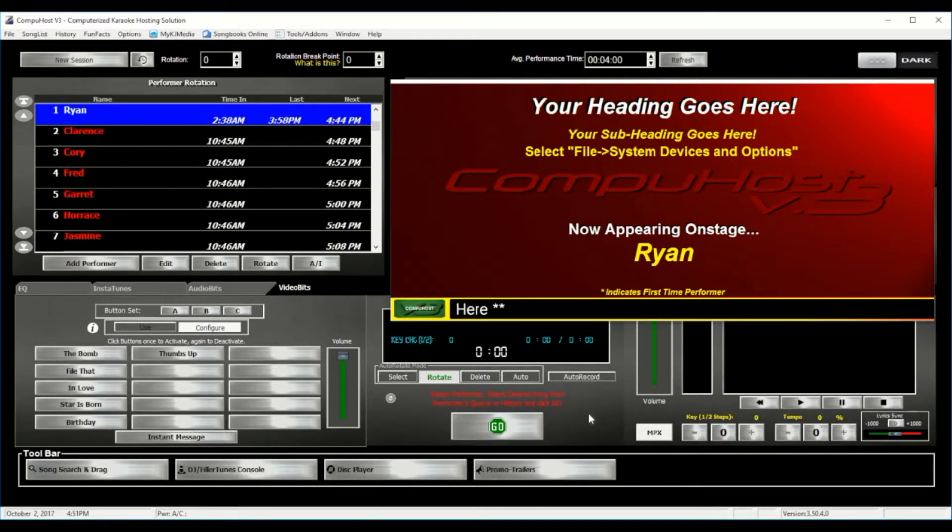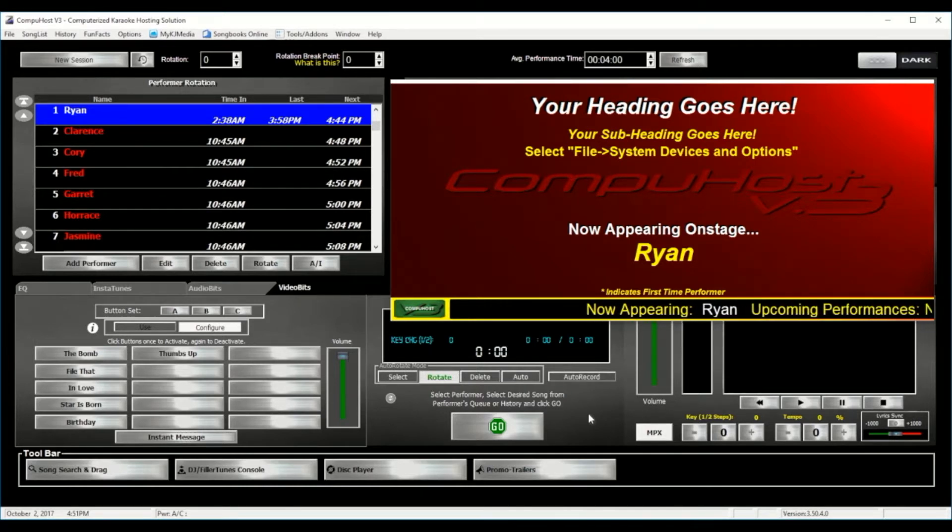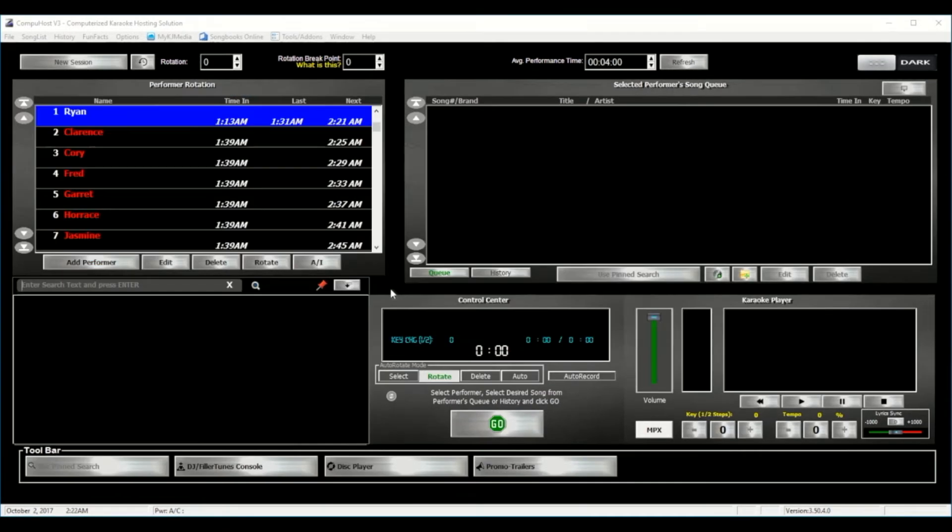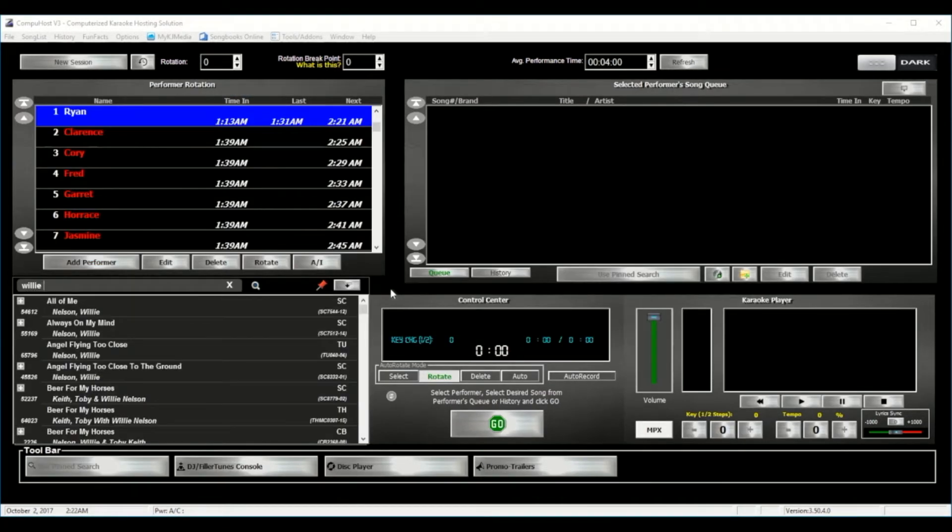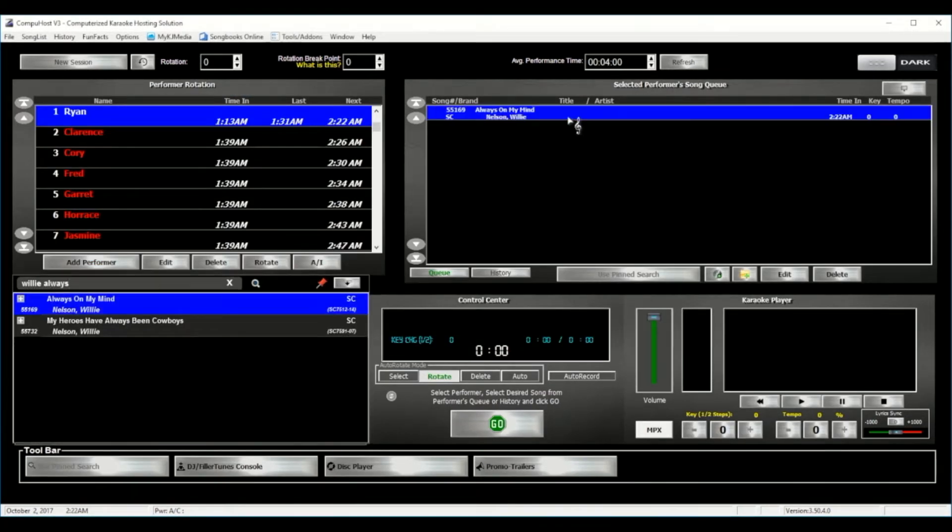Now a quick review. While CompuHost is packed with features and various functions, the application can be as simple to use as adding your performer, searching and adding the desired song selection into the queue, and selecting the Go button.